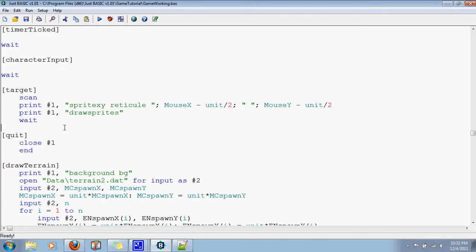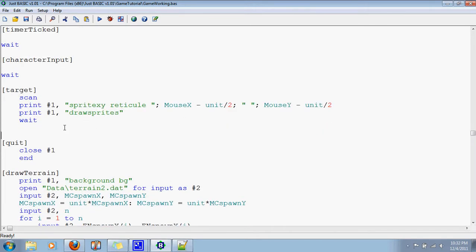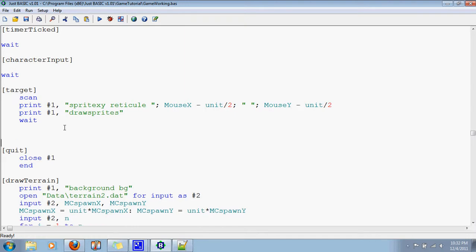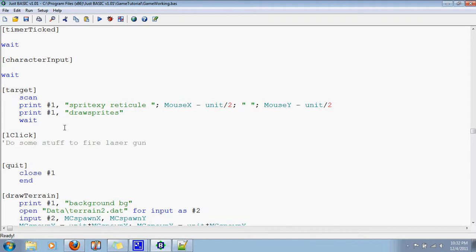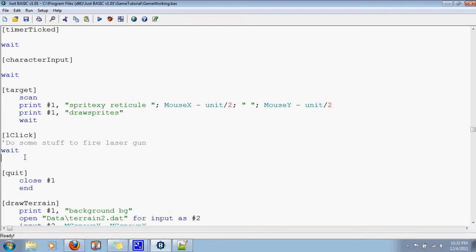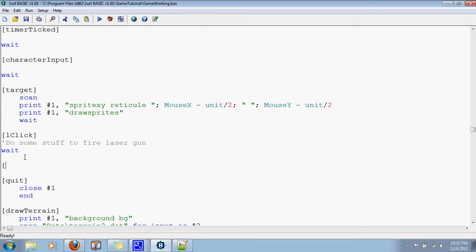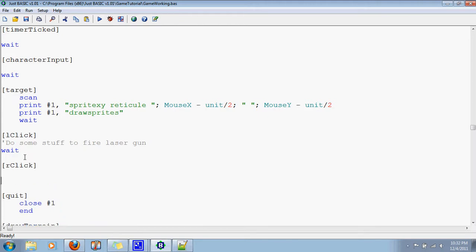Let's go down here and add the other two branch labels we had. One was called left click, L click. And this is where we're going to have do some stuff to fire laser gun or something like that. We'll do that later. So for now, just wait. Just have it wait. Now, what do you do when you right click? This is where we do some fancy stuff.